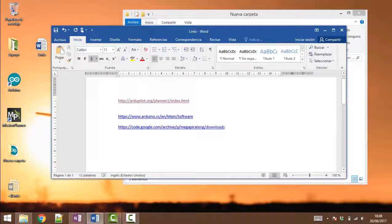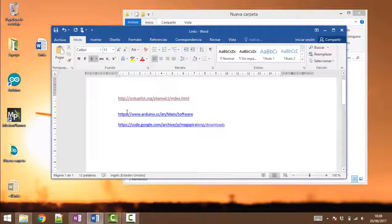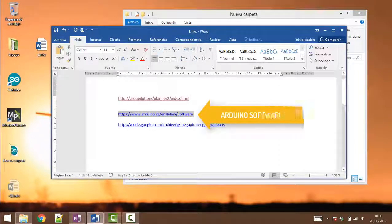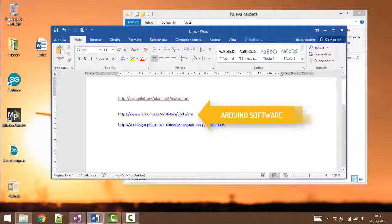But first of all let's start with this Arduino software. This is going to be the main thing that we are going to be needing in order to install the latest drivers, so let's go ahead and download that one.